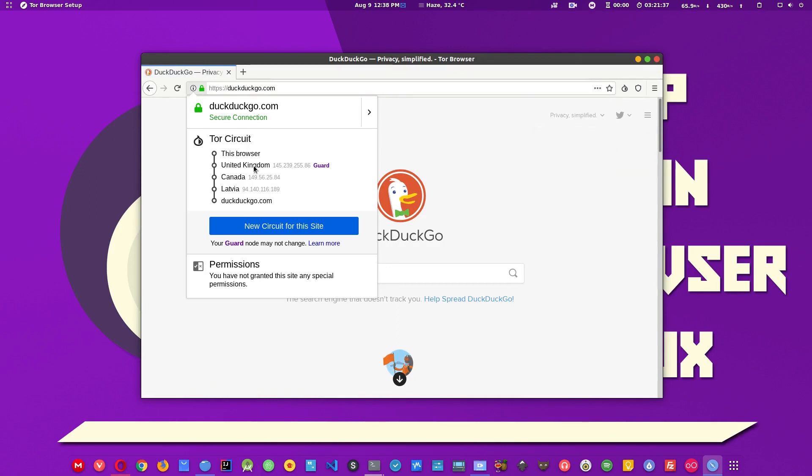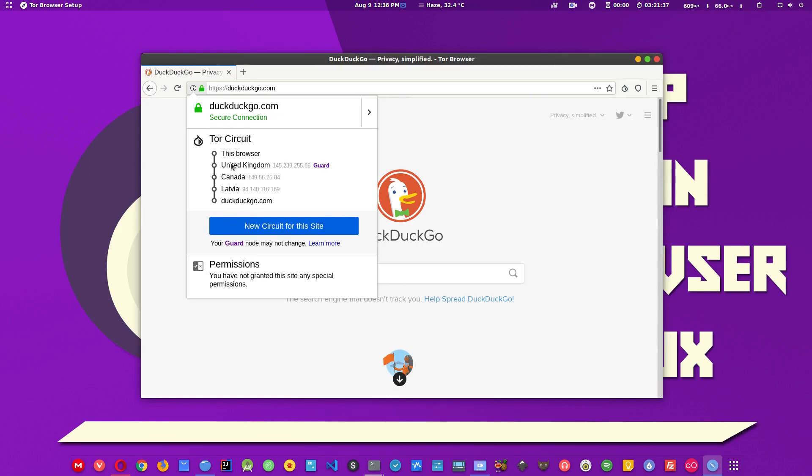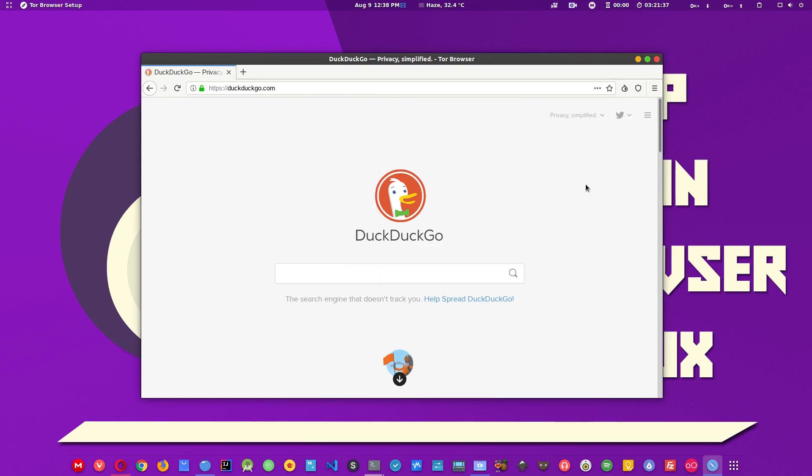If I click here now, this will show my browser. The browser connected to the UK, some server here in the UK, then it connected to an exit server in Canada, then it connected to a server in Latvia, then it went to DuckDuckGo.com. It is providing us this multi-layer protection so that no one can know what we just did on the internet.